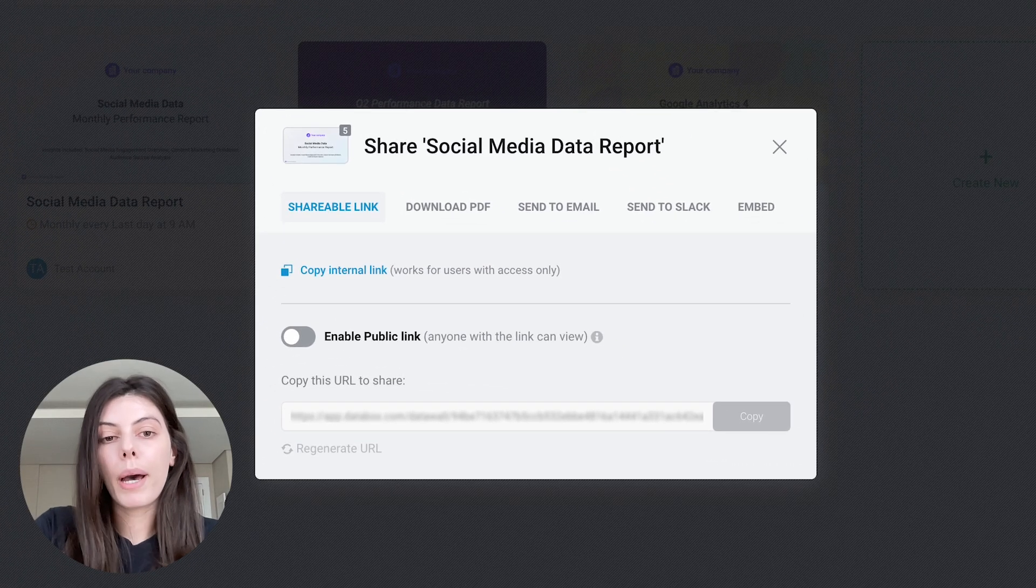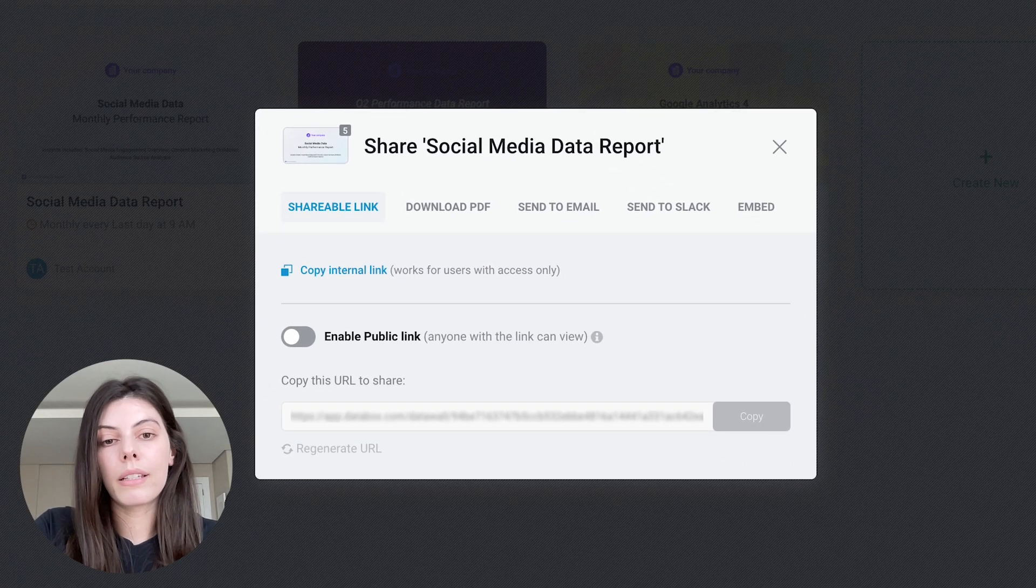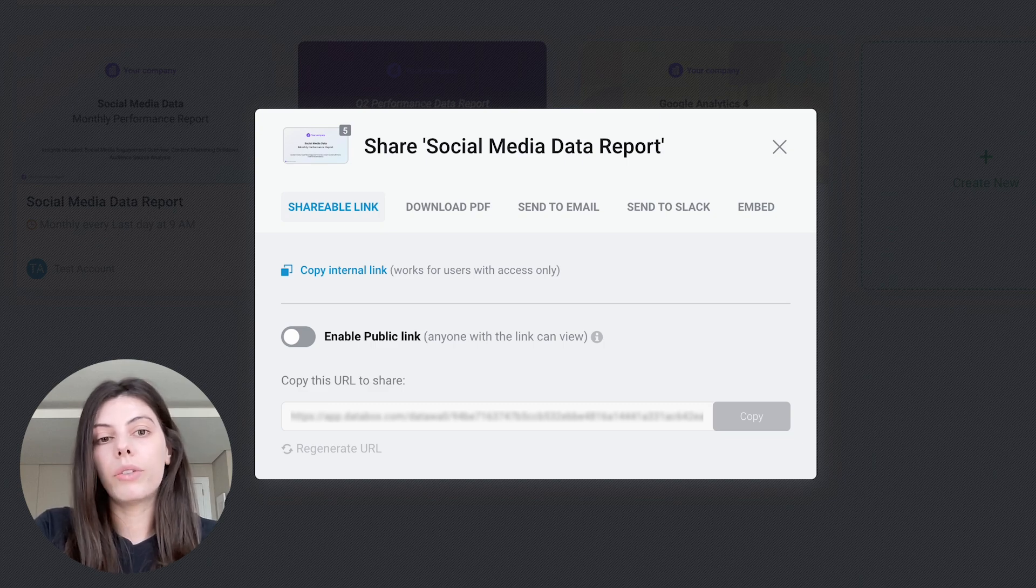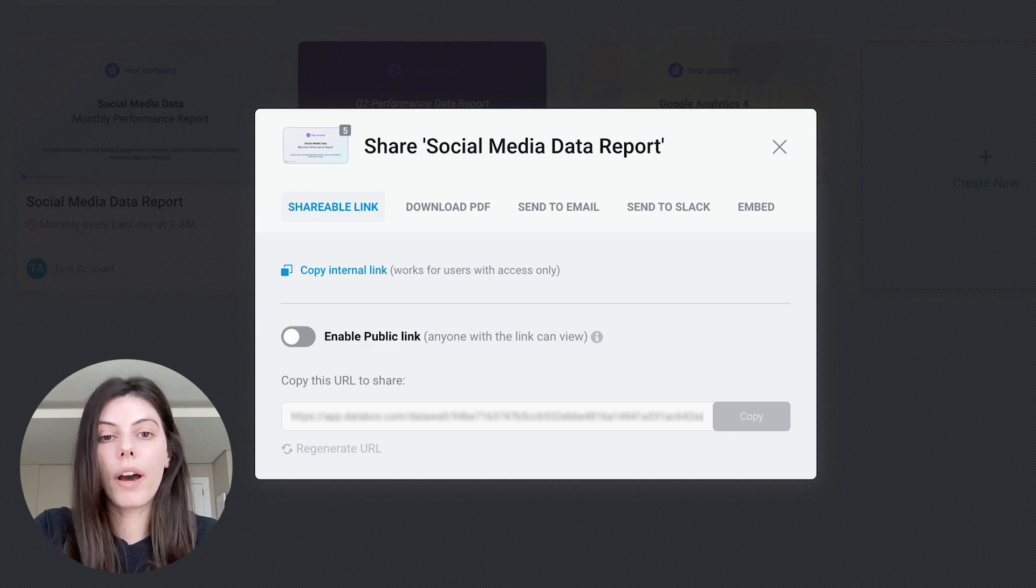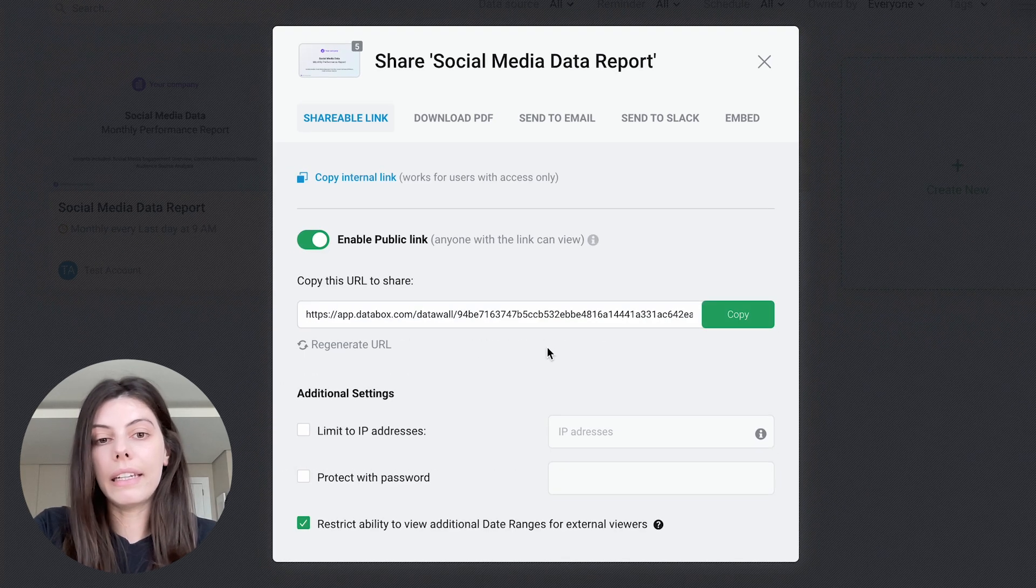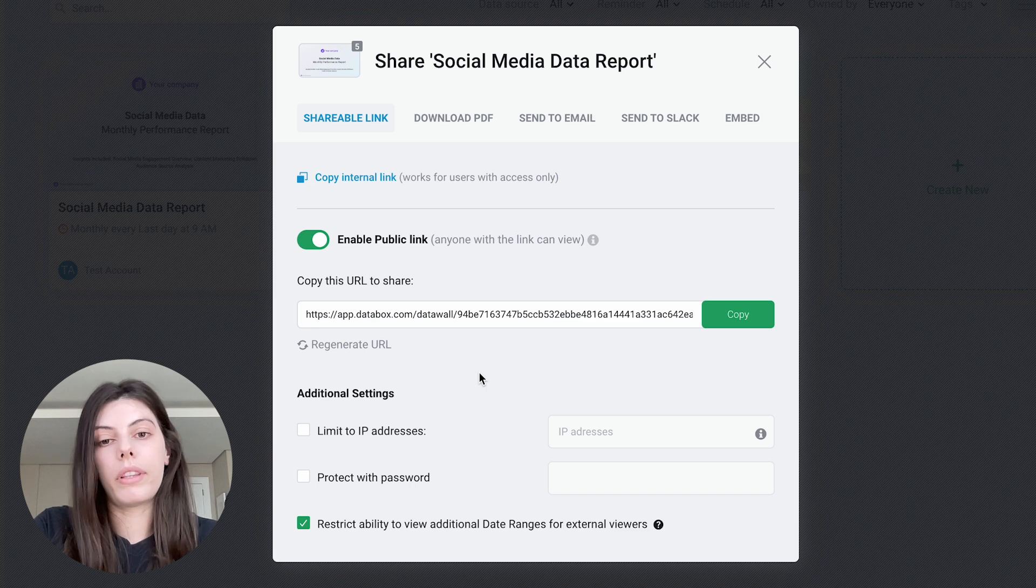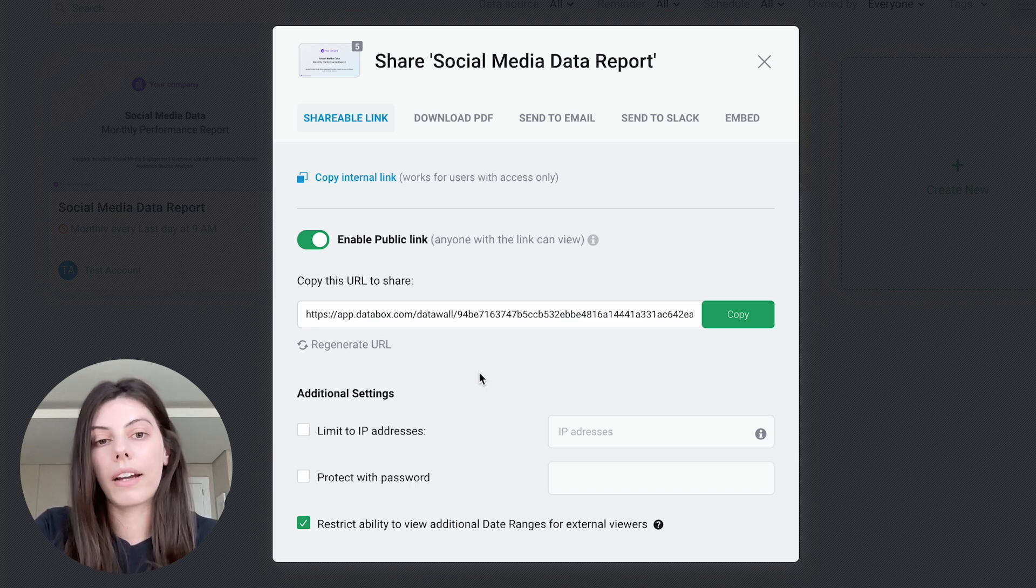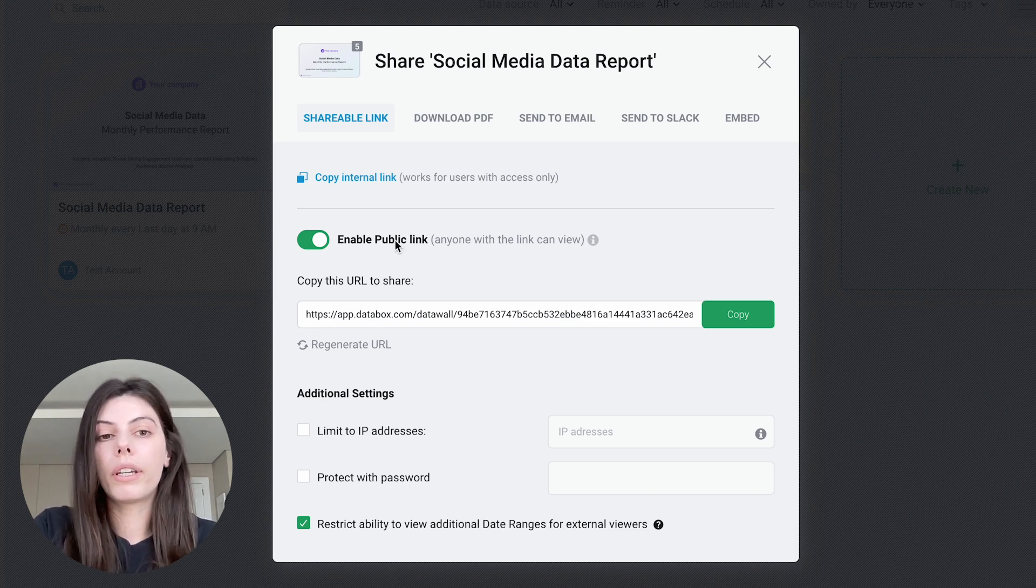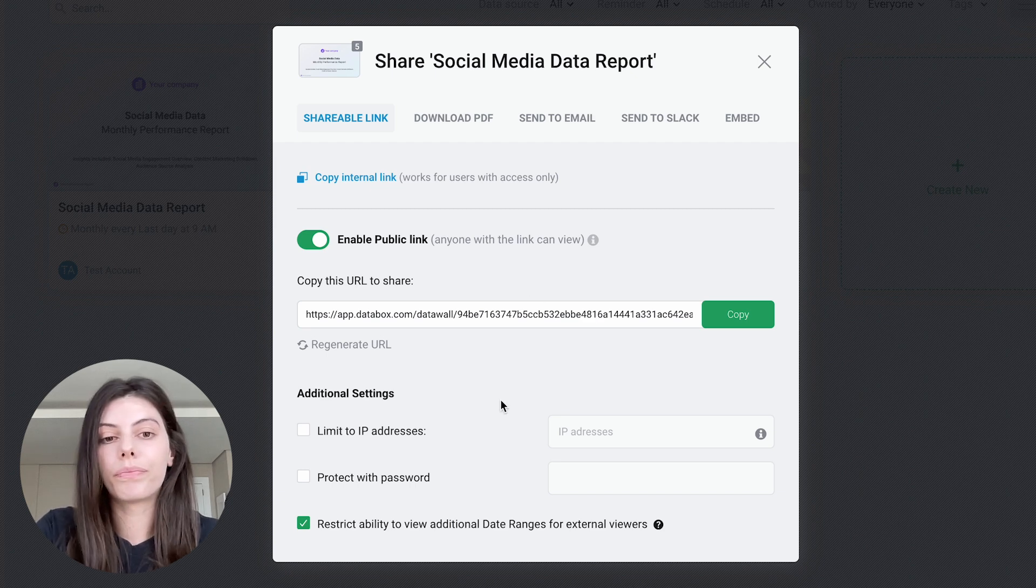In this popup, you'll see that the public link has been disabled by default, which means you have the option to copy an internal link and send it to other users that you've added to your Databox account. But by enabling a public link, anyone with the link will be able to access, view, and interact with the report. So we can go ahead and enable that one for the purpose of this video.